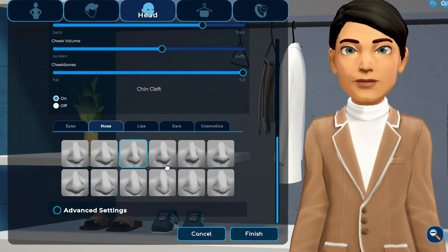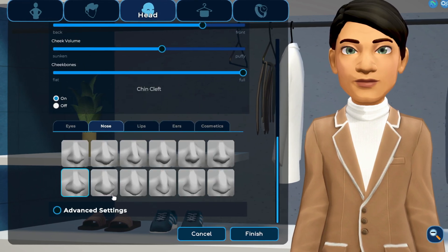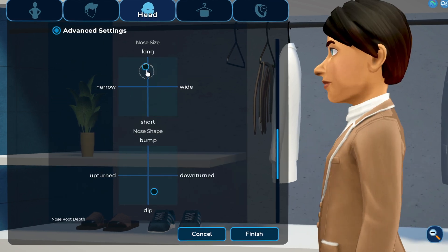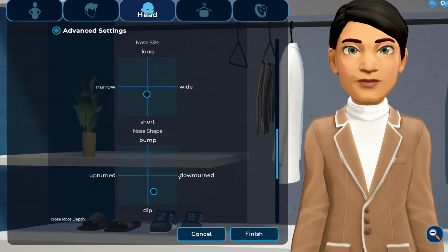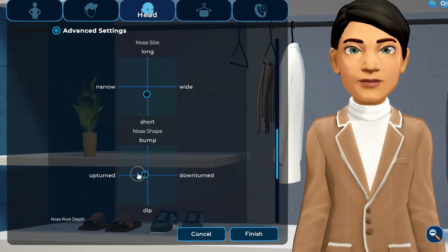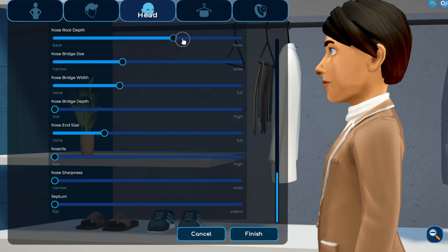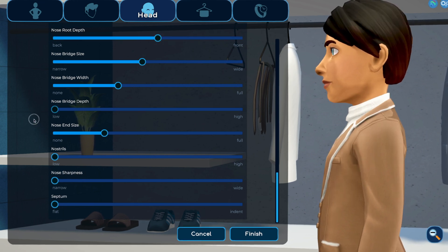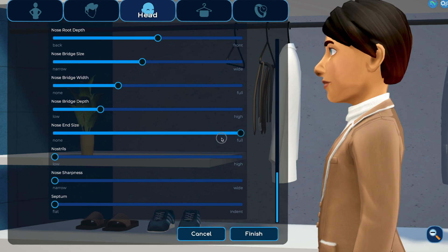The nose is next. Choose a nose shape option, then select advanced settings to refine size and shape. Try turning your avatar to the side and look at the profile — it might give you a better perspective to see the effect of the customization.